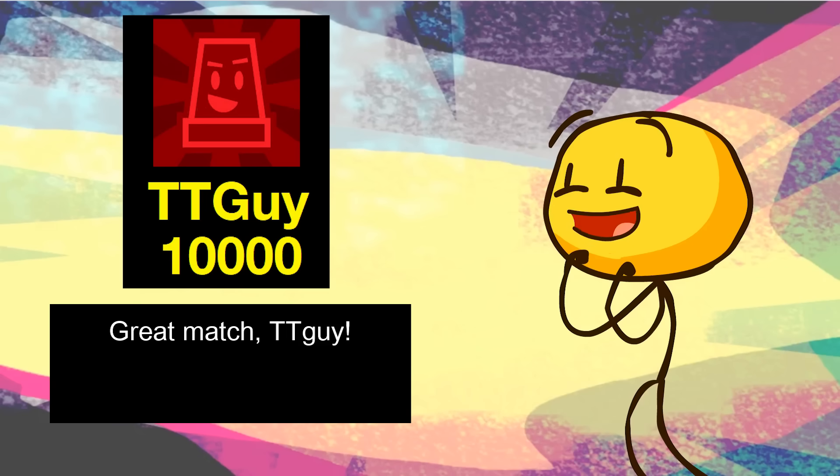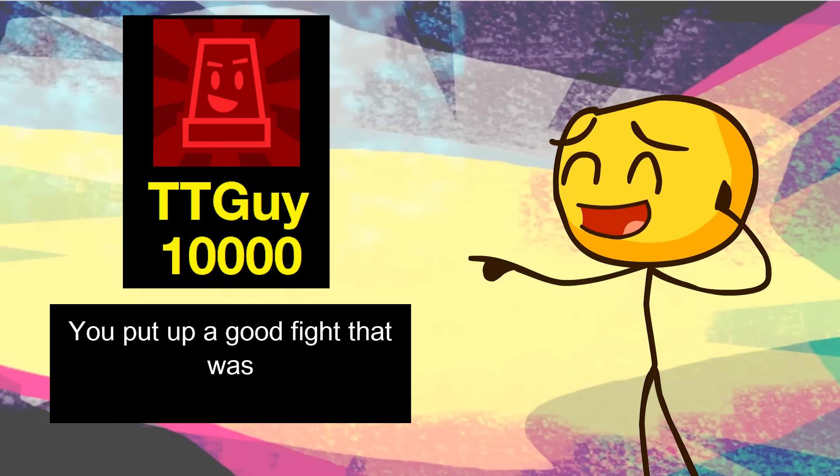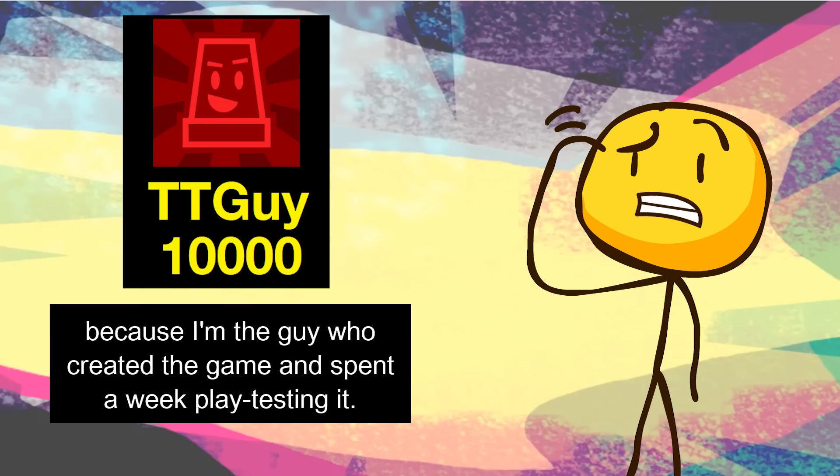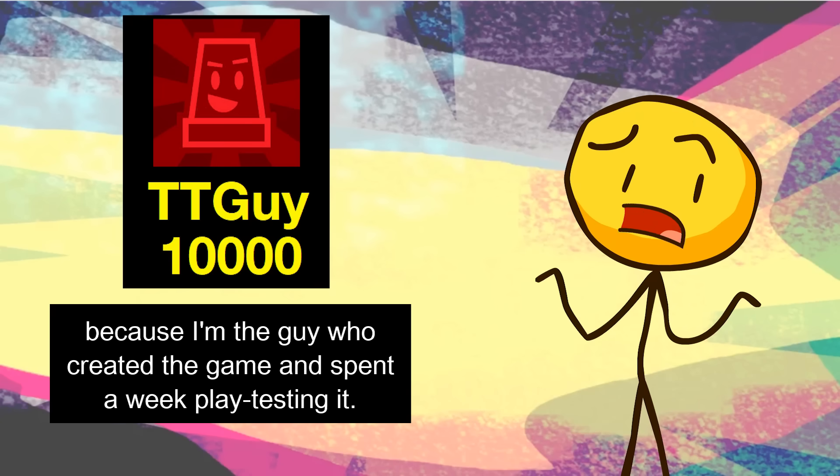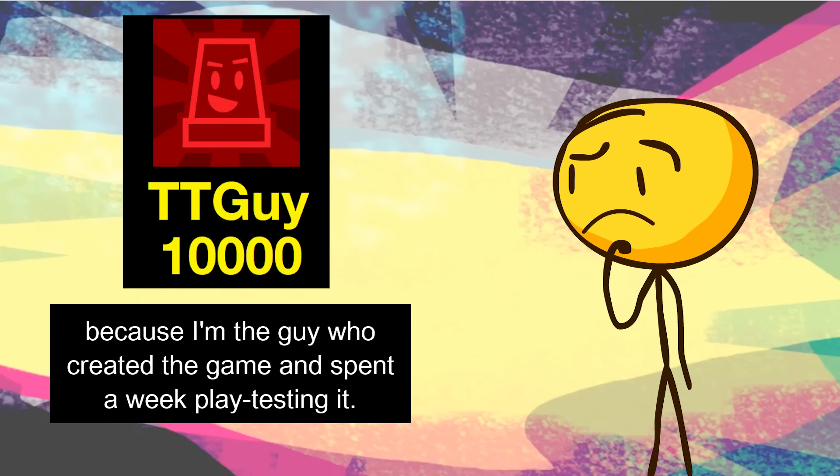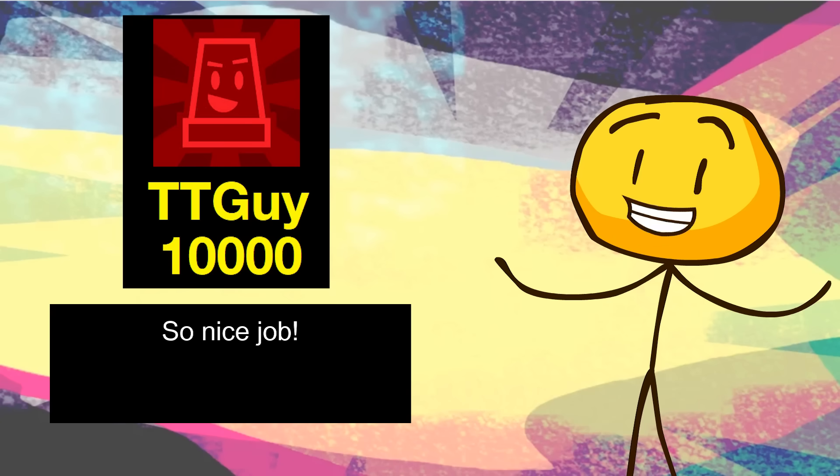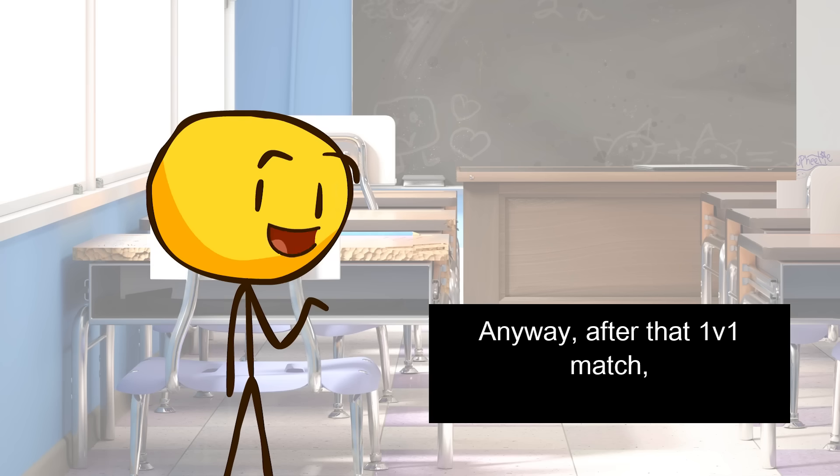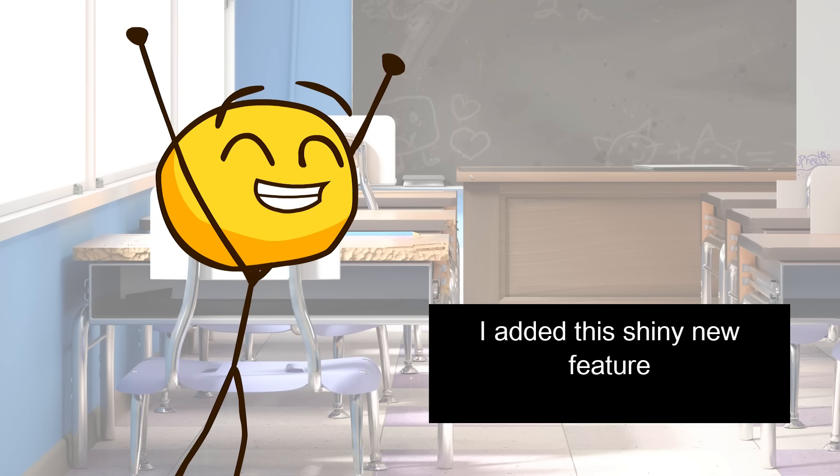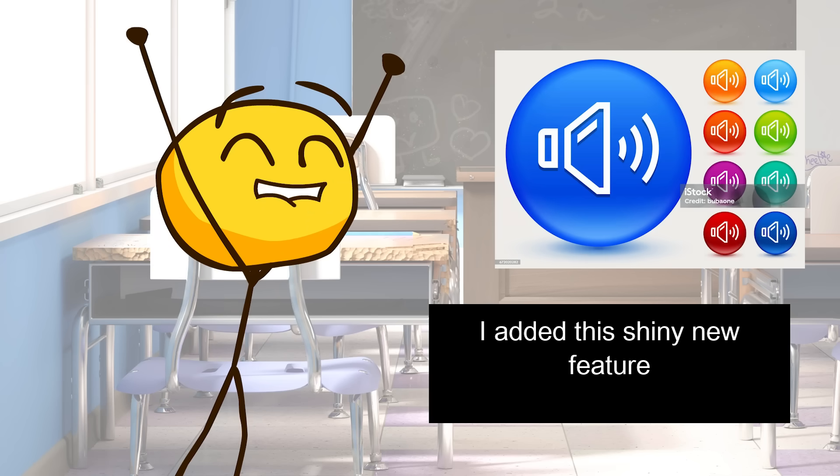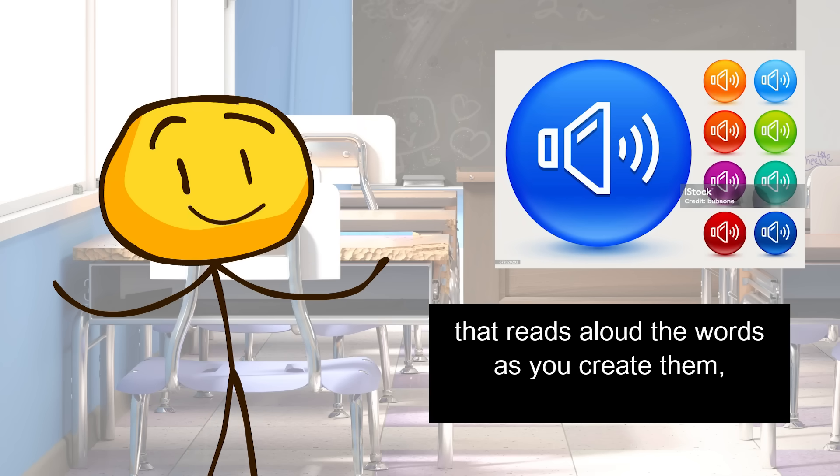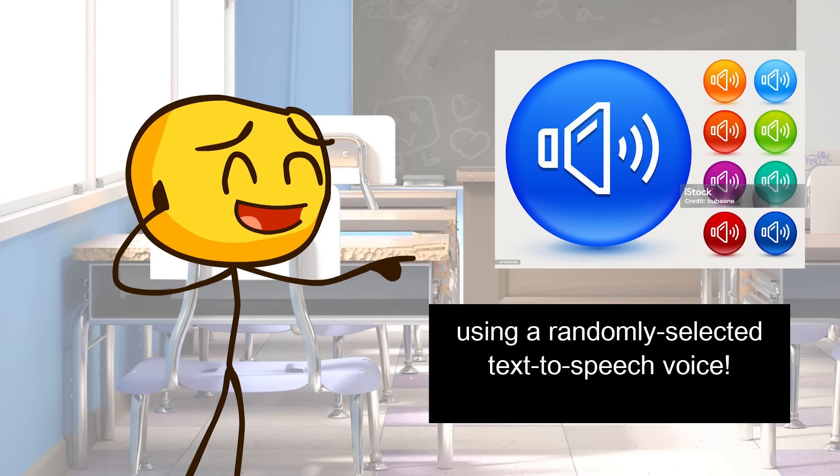Great match, TT guy. You put up a good fight that was kind of biased in my favor, because I'm the guy who created the game and spent a week playtesting it. So nice job. Anyway, after that 1v1 match, I added this shiny new feature that reads aloud the words as you create them, using a randomly selected text-to-speech voice.